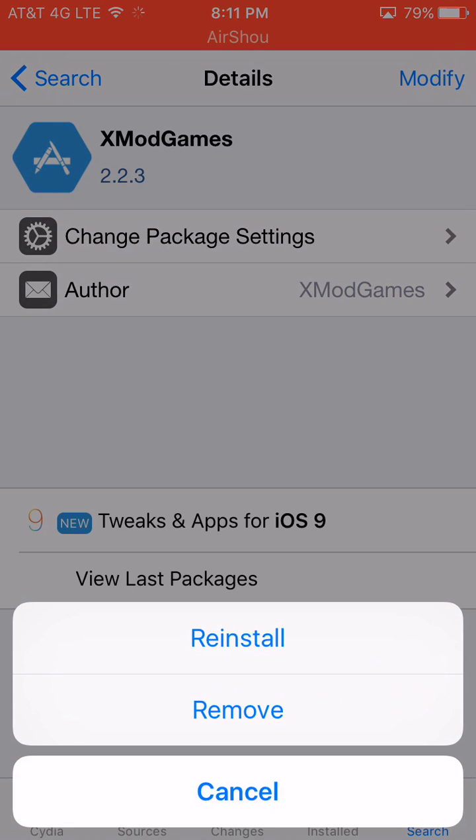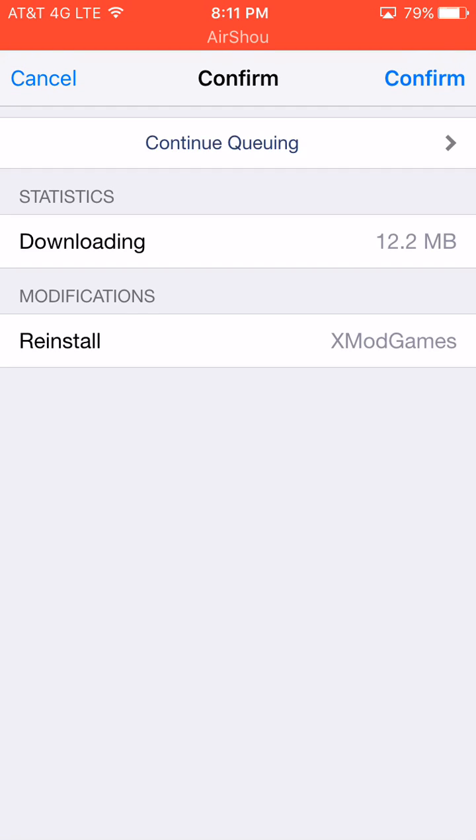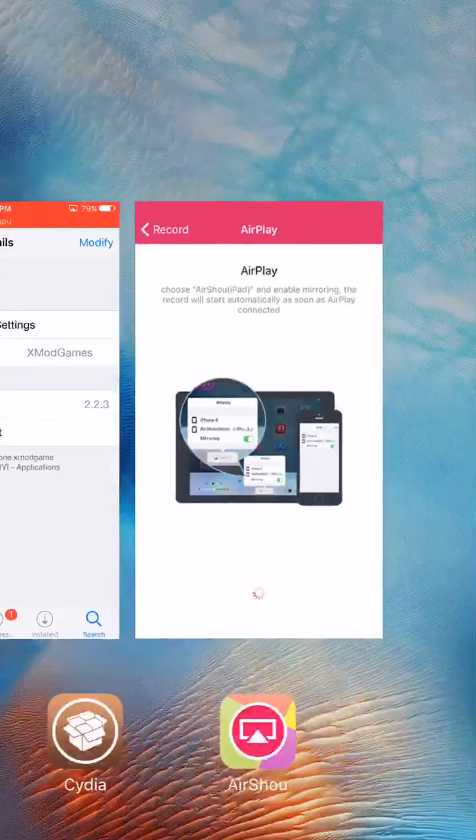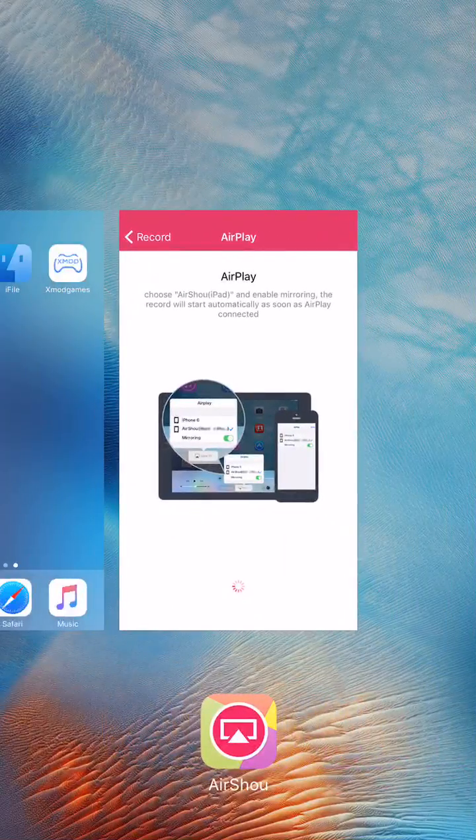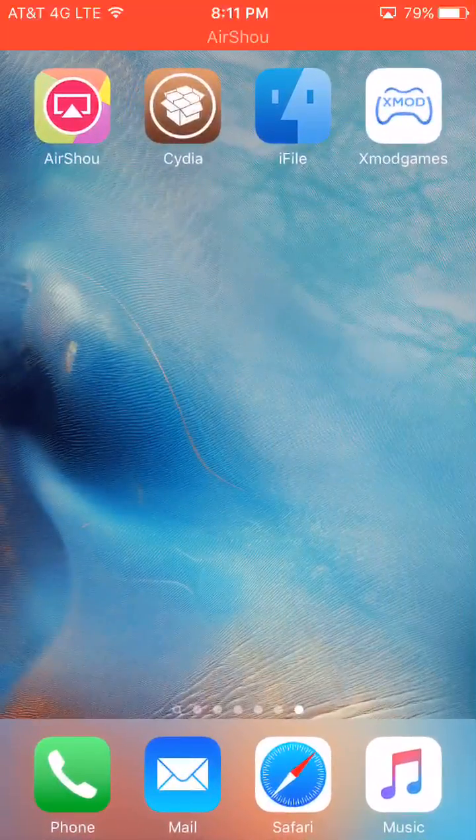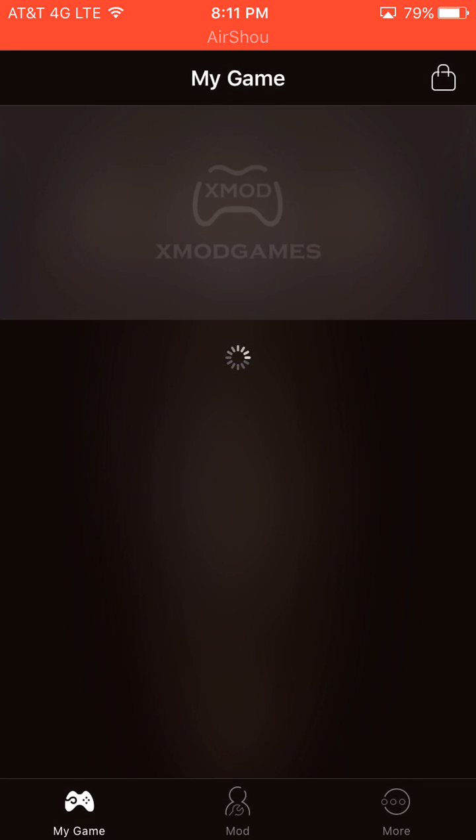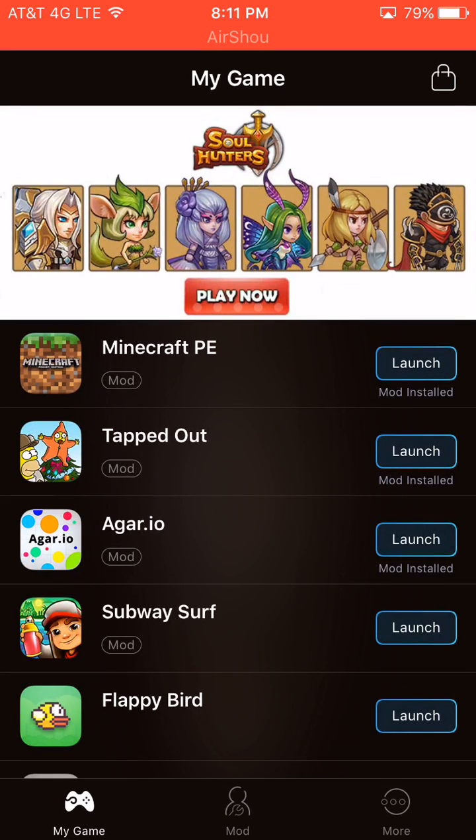Modify, and then click Reinstall. So this will reinstall XMod Games with all the changes that we made with deleting the three files, and then your XMod Games should work, hopefully, like mine does right here. It did fix my issue.